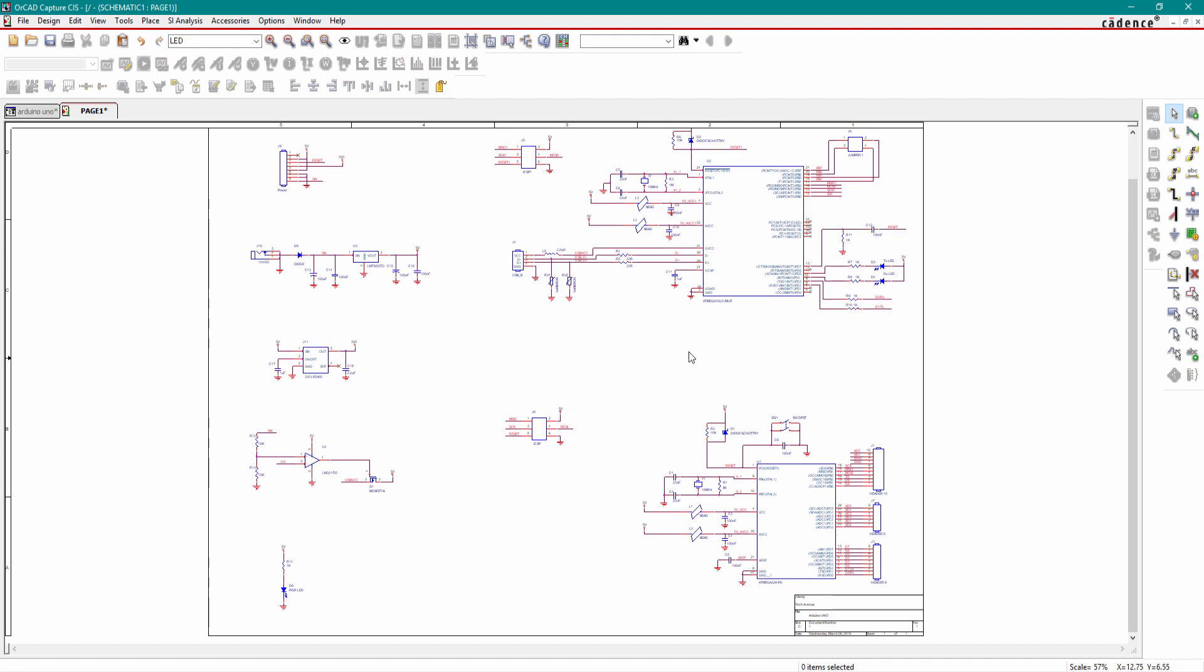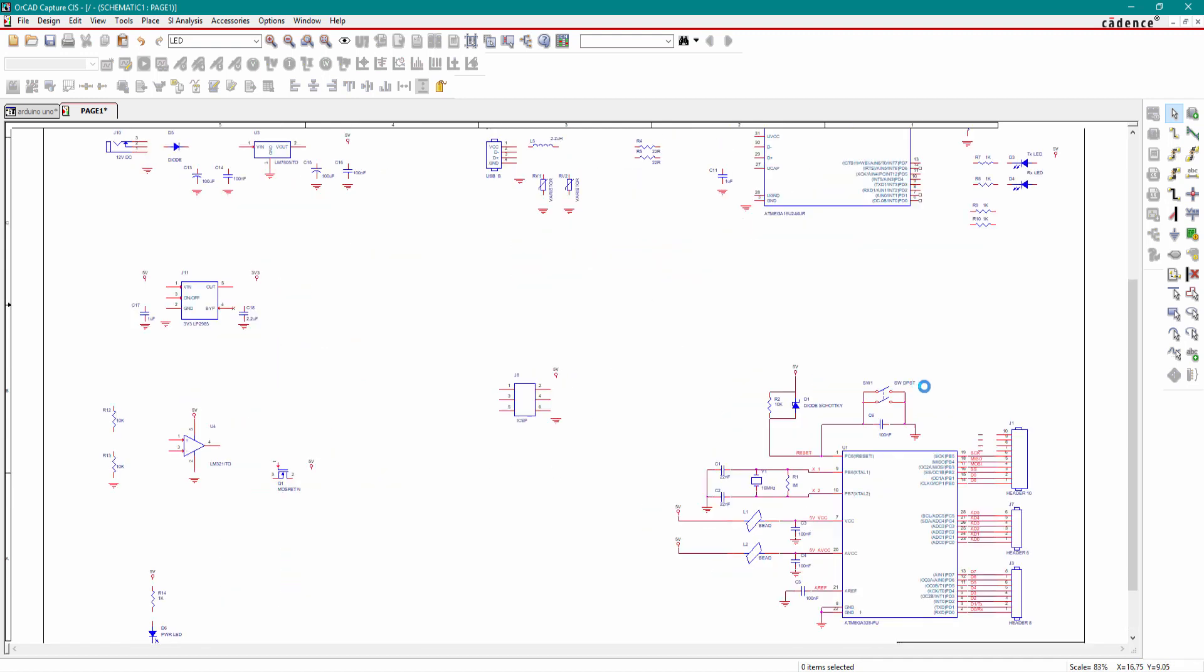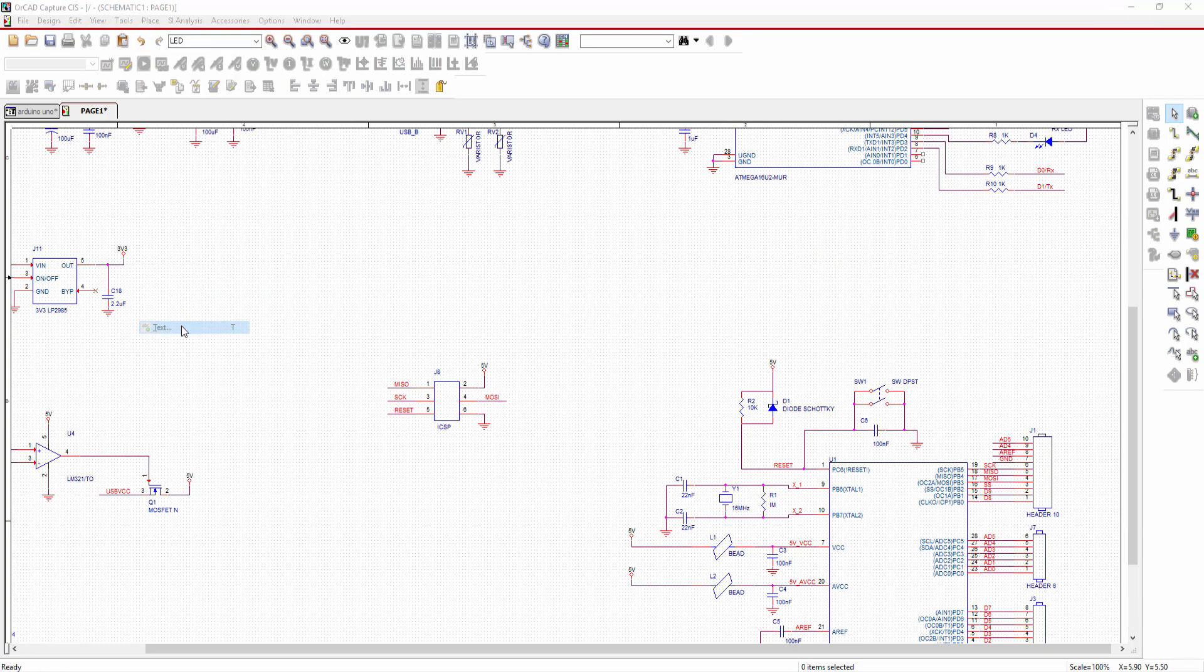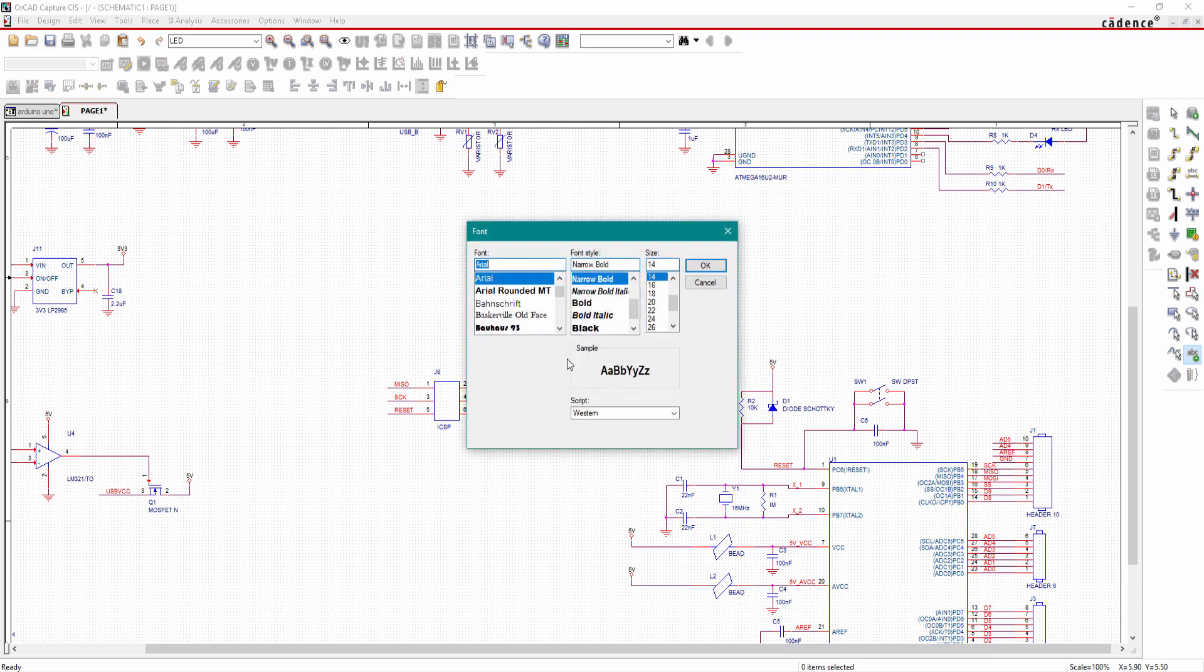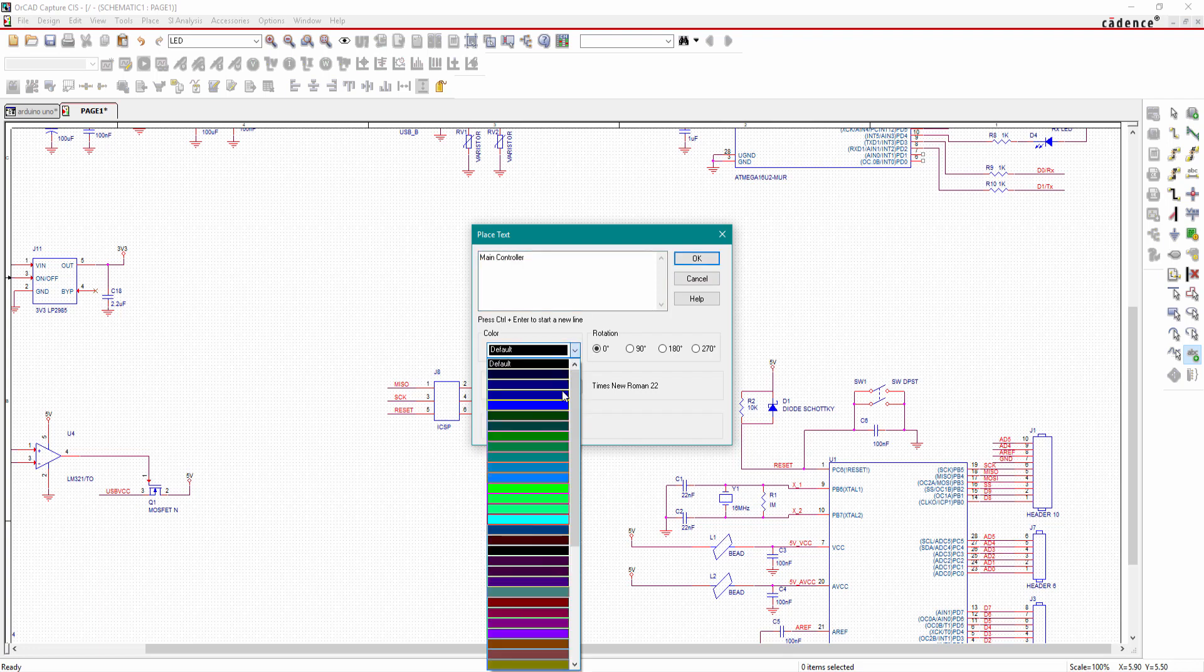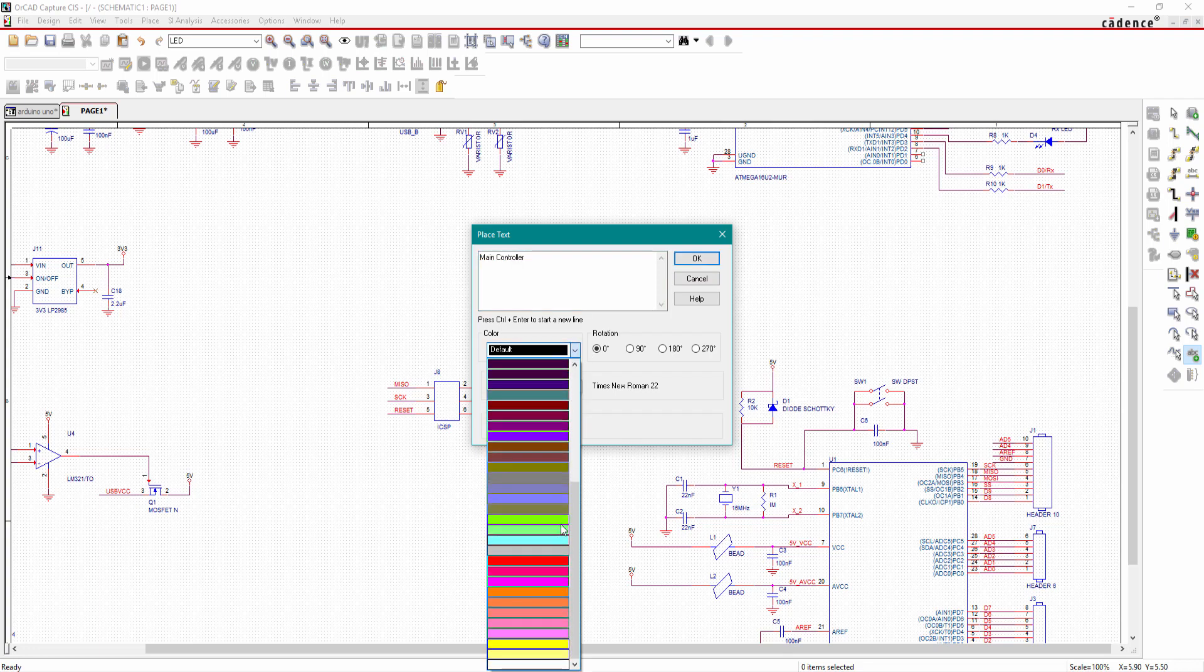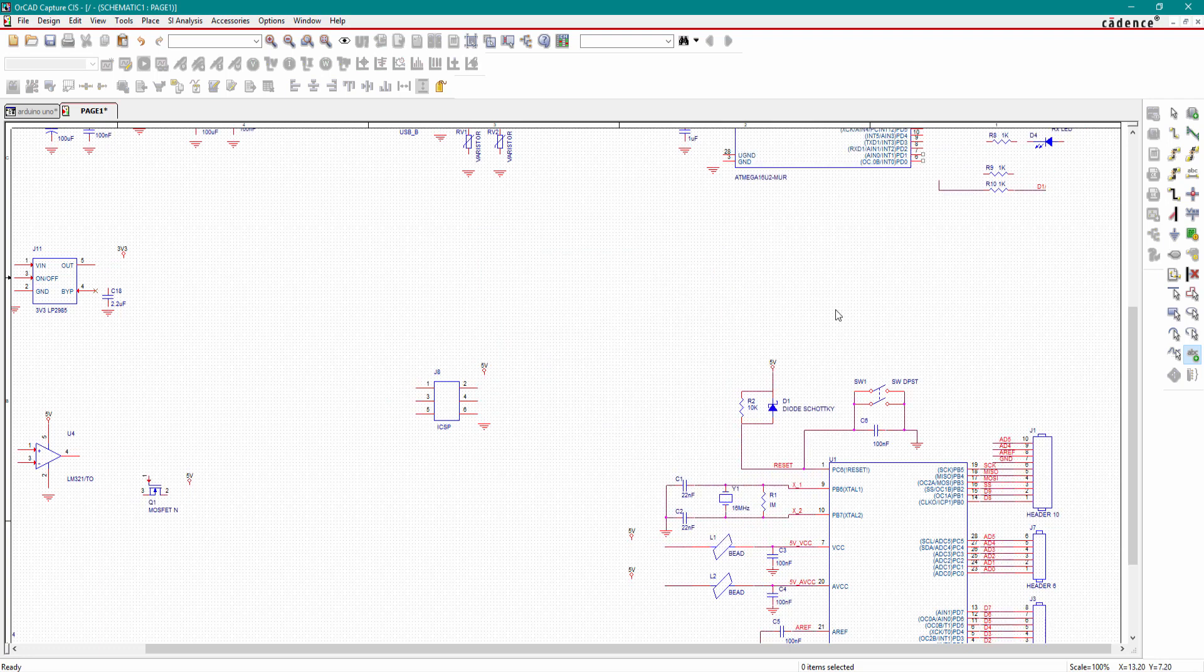Now we will annotate our circuit. First we will annotate our main microcontroller. Place text, just type the main controller here. Change the font size, I'll use Times New Roman. Text size should be 22, click OK. I will also change the color.